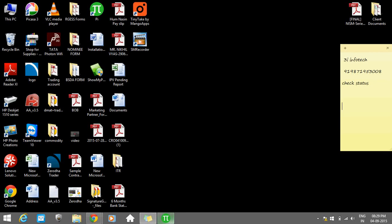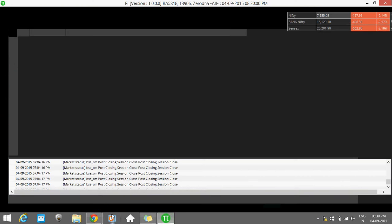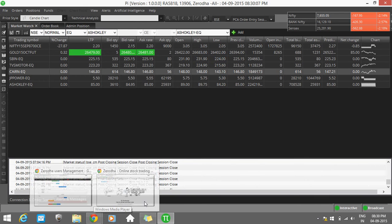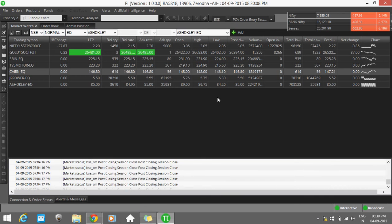From Zerodha, today I'll explain how to place an order through our Pi Software. First of all, just open your Pi Software. My Pi Software is already open.